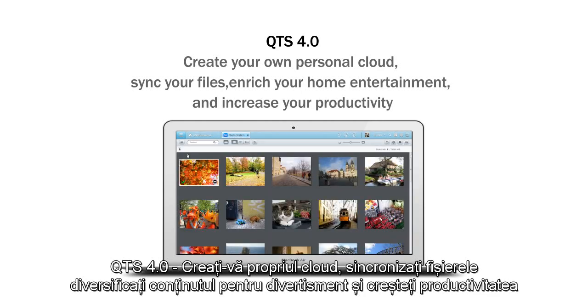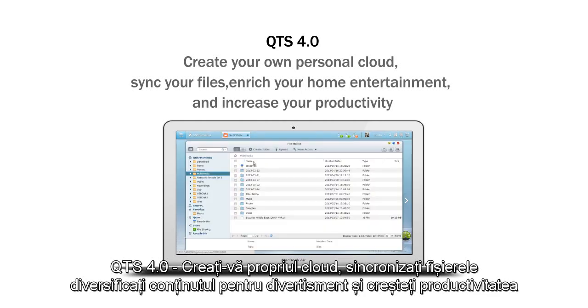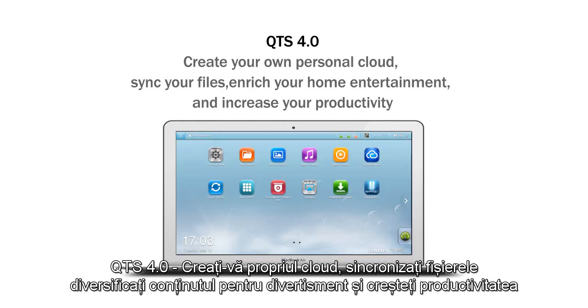QTS 4.0: Create your own personal cloud, sync your files, enrich your home entertainment, and increase your productivity.